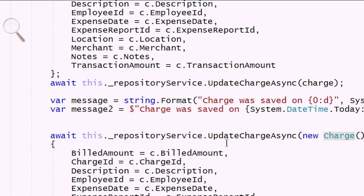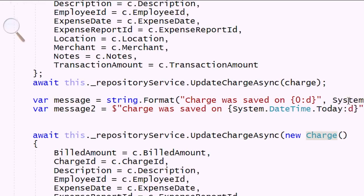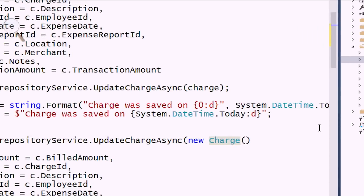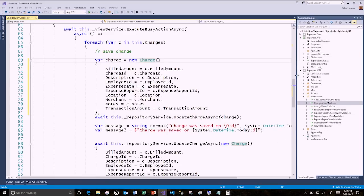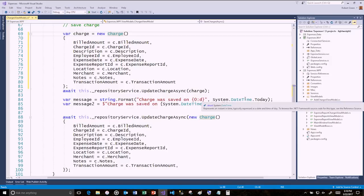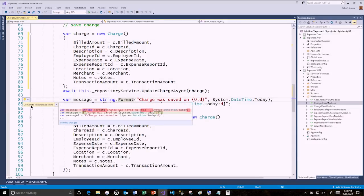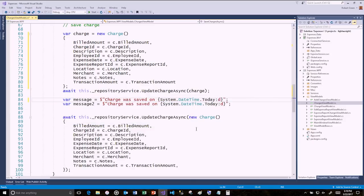We've also added suggestions around C# 6 features — for example, converting to interpolated string. I'll create a message using string.Format with DateTime.Today. Nothing wrong with it, but C# 6 introduced string interpolation where I can put a dollar sign and directly embed the expression. If I hover over the string.Format, I get a tooltip with a quick action: 'Convert to interpolated string.' So that's built in.